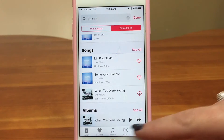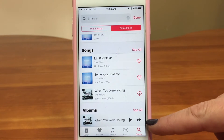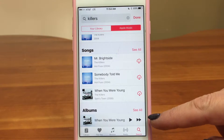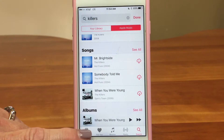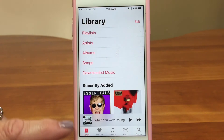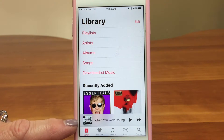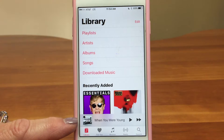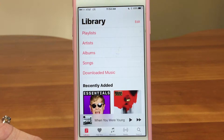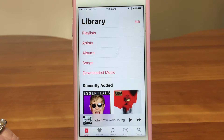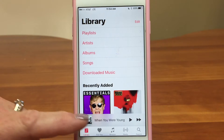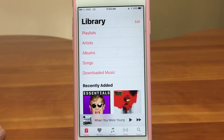Wherever you are in the music app, it's going to show you the now playing song. We're in the search tab now, but when I tap on the library tab, notice it still stayed there. If you don't see that, it's because you haven't played a song yet since you opened the app.